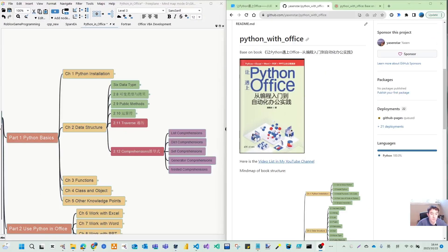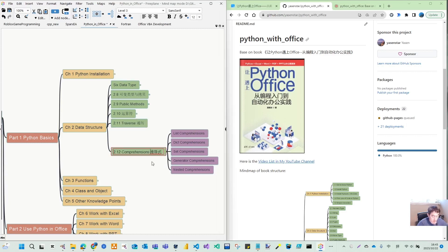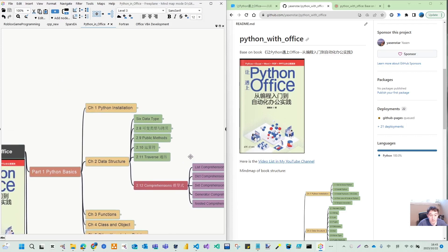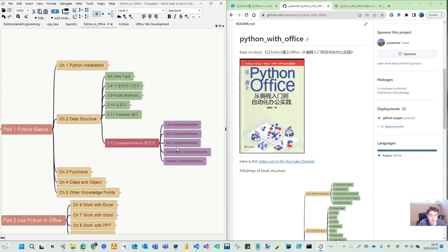Hello, welcome back. Let's use this video to continue on chapter 2 data structures. We will discuss 2.11 and 2.12 - they have some relationship. First we go with traverse and then we discuss comprehensions. It's very convenient. Within comprehensions we will show you the four basic types, so you can use comprehension in list, dictionary, and set - but pay attention, you cannot use a comprehension for tuples.